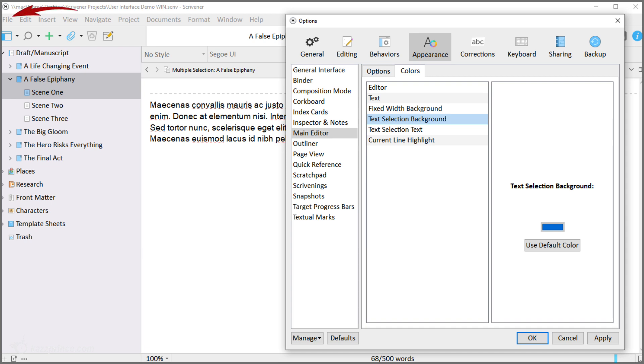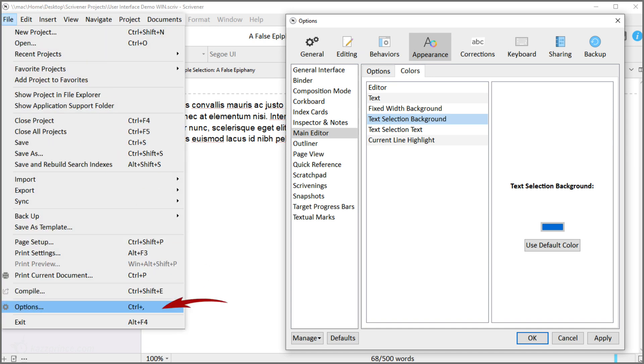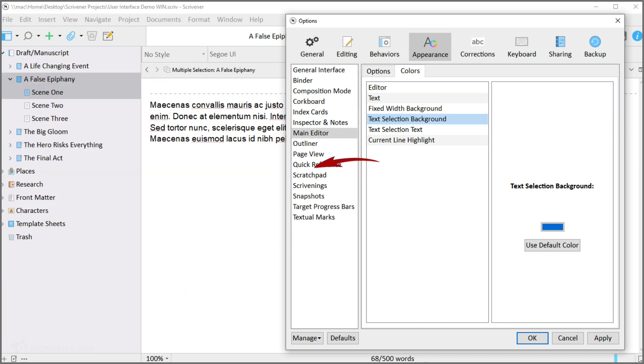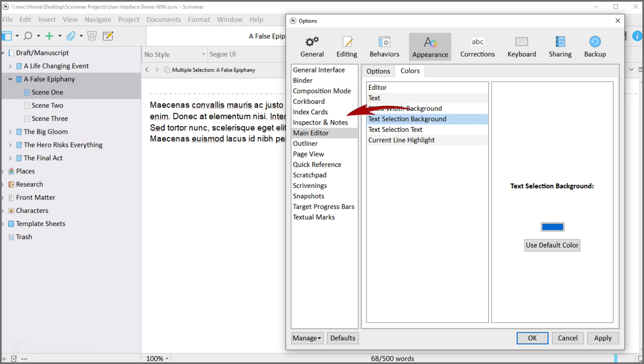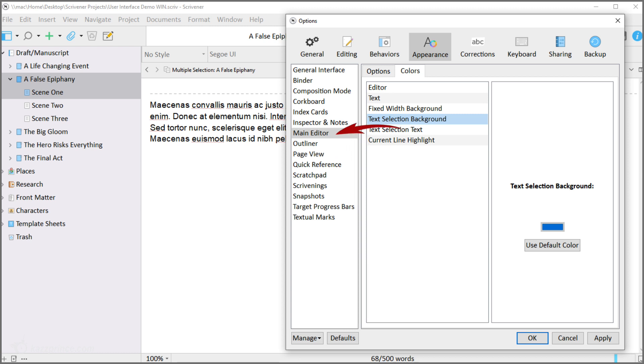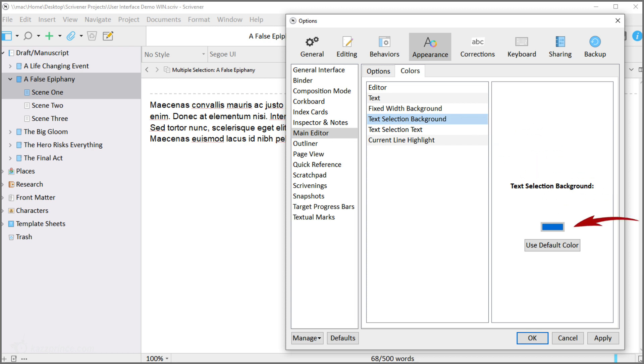Go to File Options to bring up the options menu. Make sure you're in the appearance tab. In the left hand sidebar you choose which part of the interface you want to change the colors for, in this case the main editor. Open the colors tab and then choose which specific color you want to change, in this case the text selection background. Click inside the color well to bring up the colors menu.